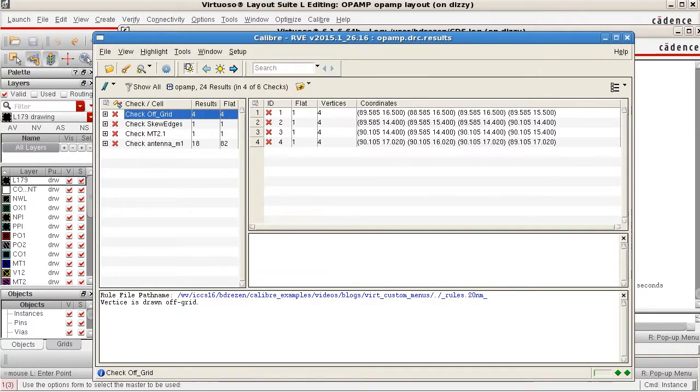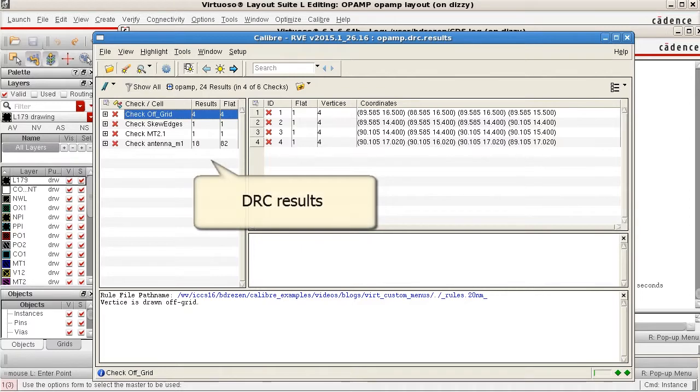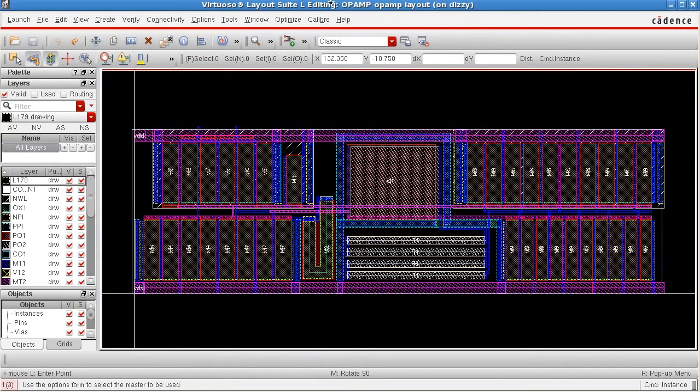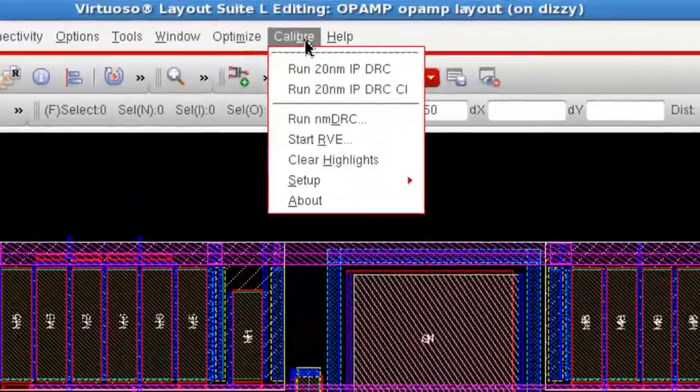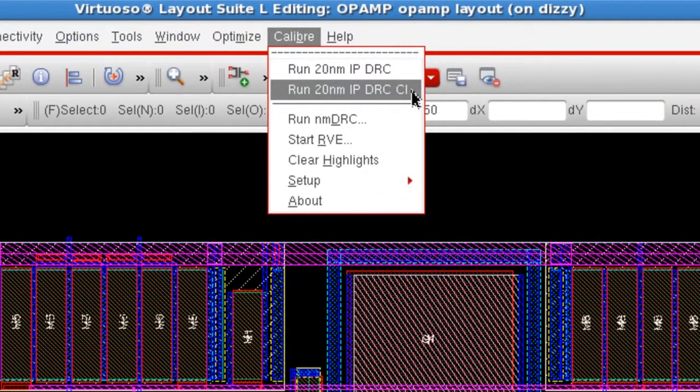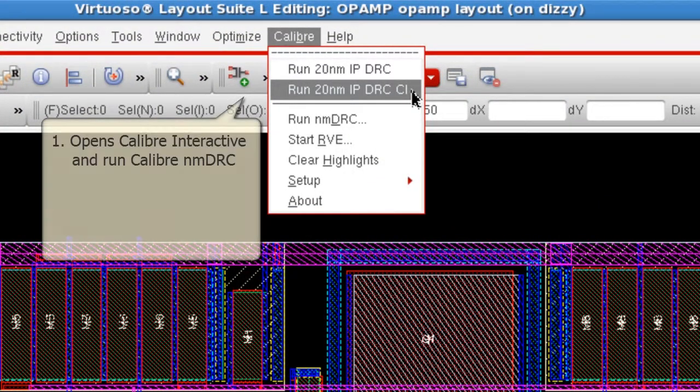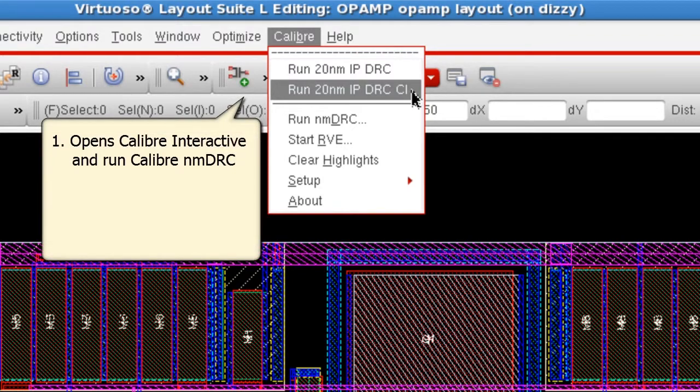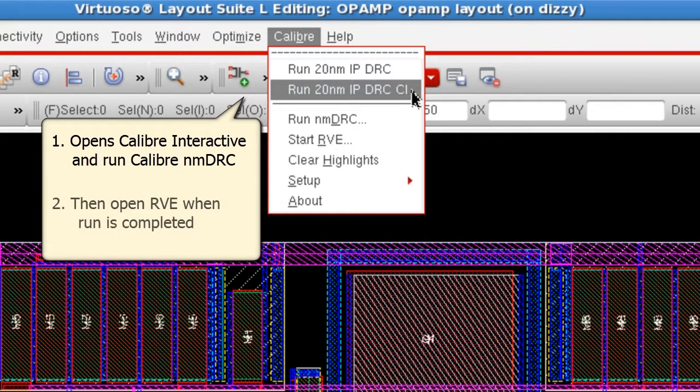And when the run is completed, RVE launches with the DRC results. The other custom menu item, Run 20nm IP DRC CI, is set up to open Calibre Interactive and run DRC immediately. And when the DRC run completes, RVE will then automatically open with the results.